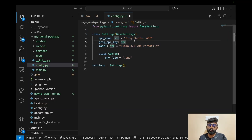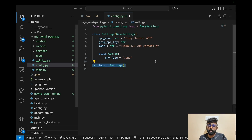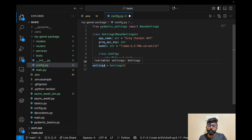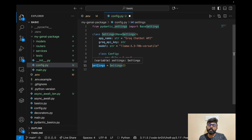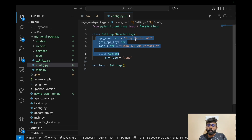We can use the .env file in our configuration. We define settings in the settings file and we can access all the configuration values through that settings variable.